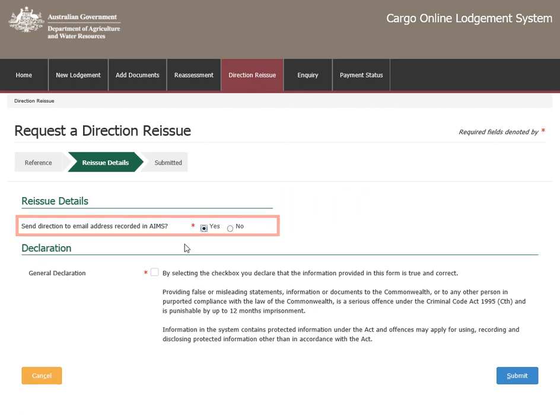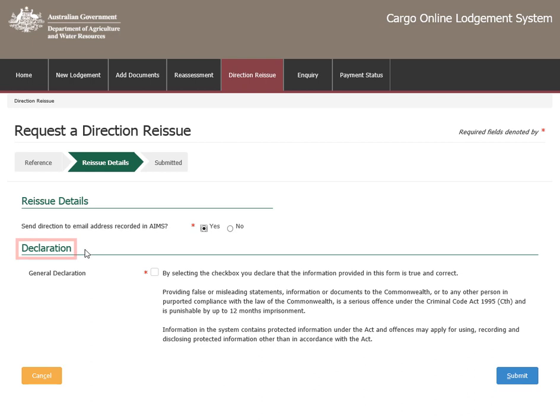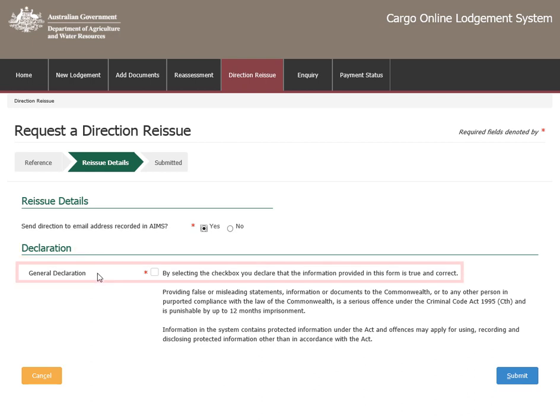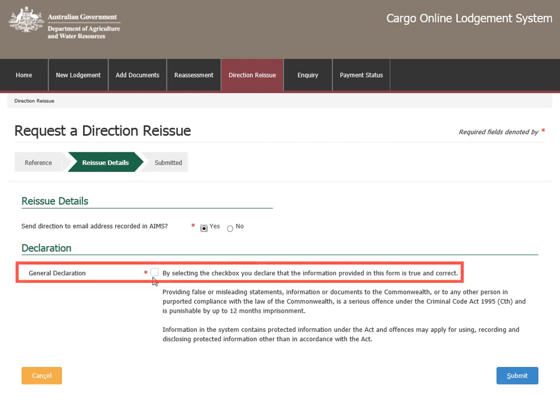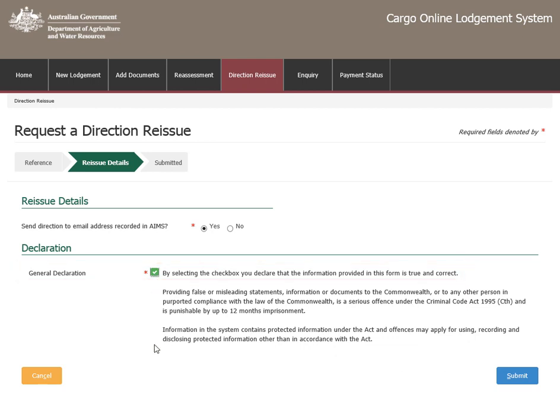Once you have made your Reissue Details selection, check the General Declaration box to declare that the information provided in this form is true and correct.